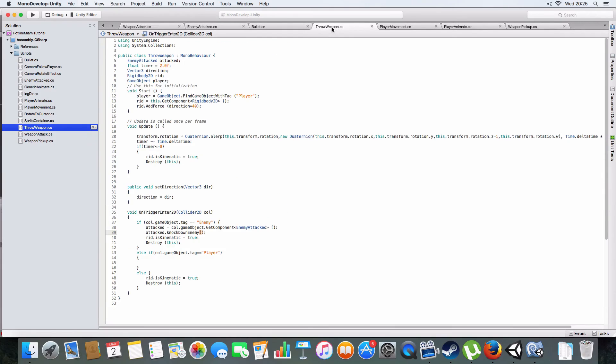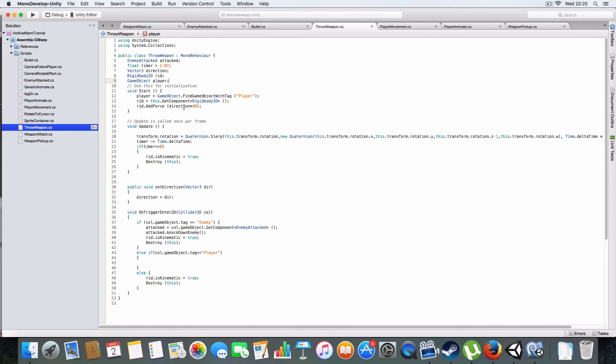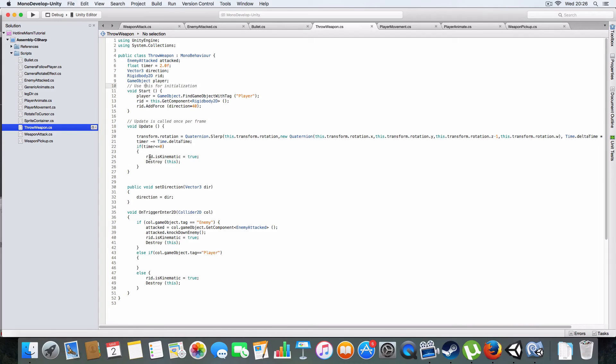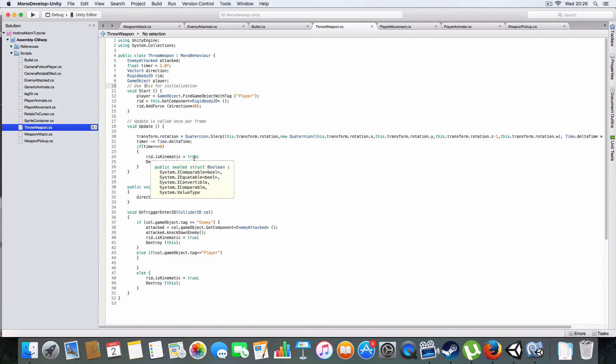On the thrown weapon script it'll add force to the weapon in the direction times 40 to give it a bit of umph. It'll rotate the weapon to make it look like it's spinning in the air. It has a timer that counts down for two seconds and when it reaches zero it'll make the rigidbody kinematic again so it stops.